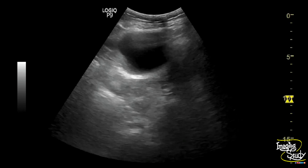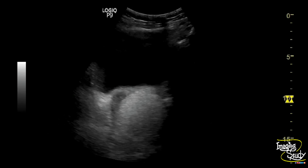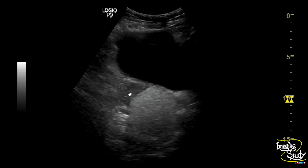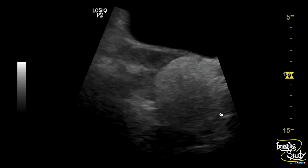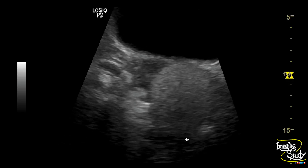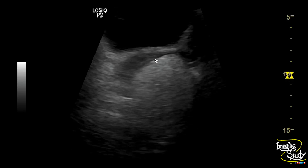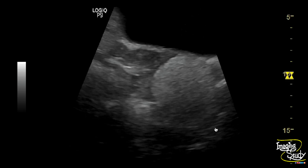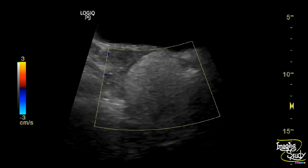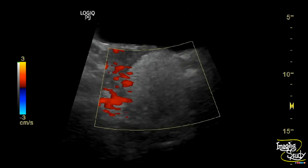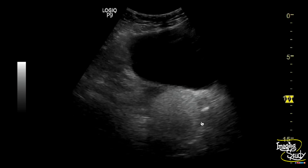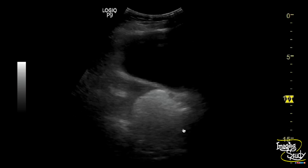Here you can see the transverse section of the pelvic region showing a well-filled urinary bladder. This is the uterus in transverse section, and you can see a well-defined oval to round homogeneous hyperechoic mass at the left adnexal region. Color Doppler shows no definite internal vascularity, and this mass is attenuating the sound.